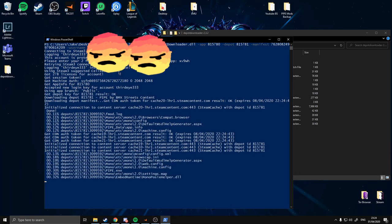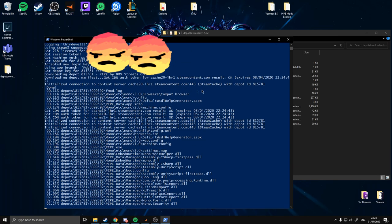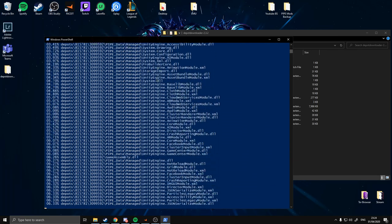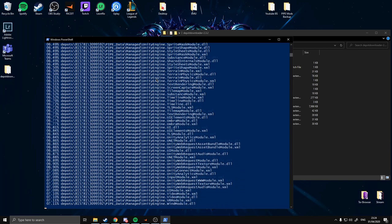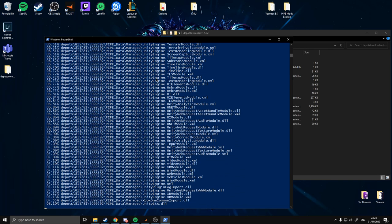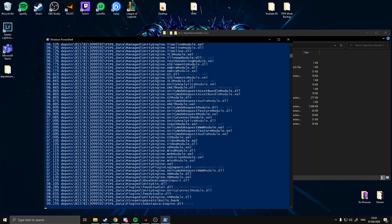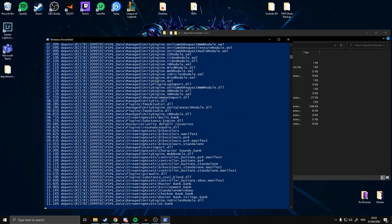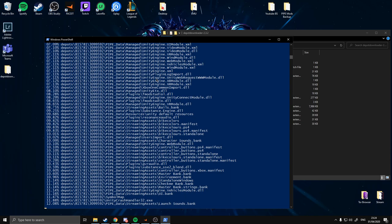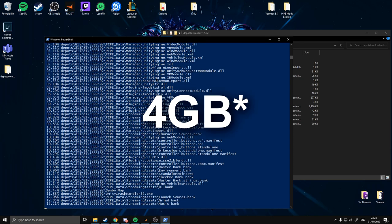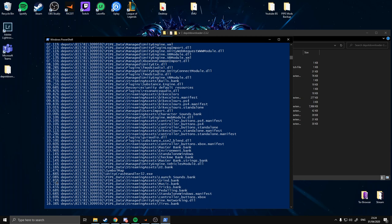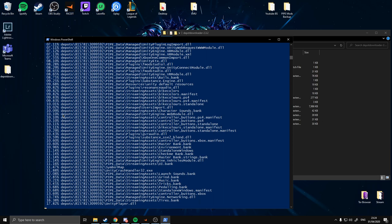Logging in is done. It's now going to download this Pipe package — this depot for you. This may take a while depending on your internet, but it shouldn't be too long — it's about just short of a gigabyte. As you can see it's got a nice little progress bar, just wait till that hits 100%.